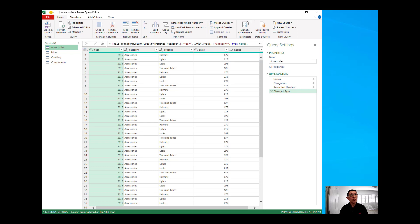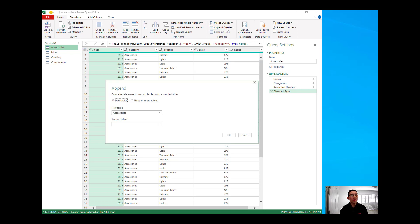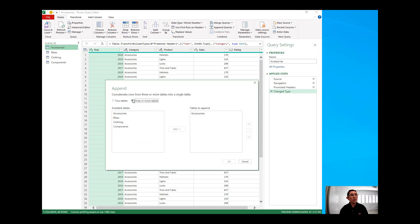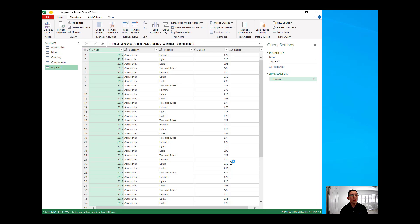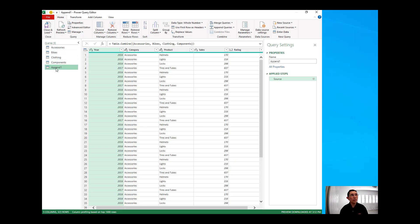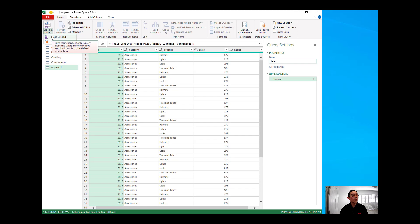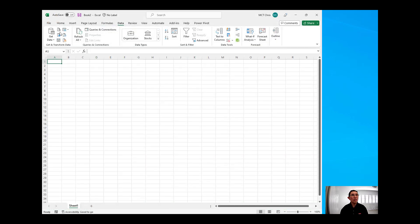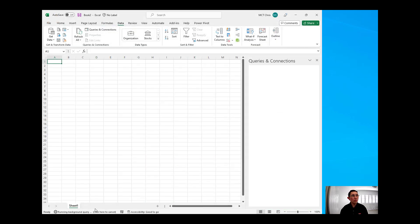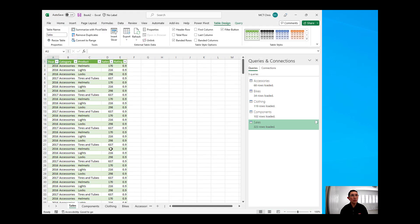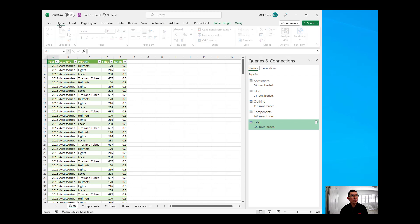I'm going to just append those four sheets in one, so I'm going to hit the Append Queries, choose the three or more tables, and I will choose the four sheets, and I will hit OK. The data now of those sheets are now in the Append One sheet, and I'm going to just rename this to Sales, and I will now hit the Close and Load, and that will load into a sheet in my workbook. I have here now all the sales from those four worksheets that I have.